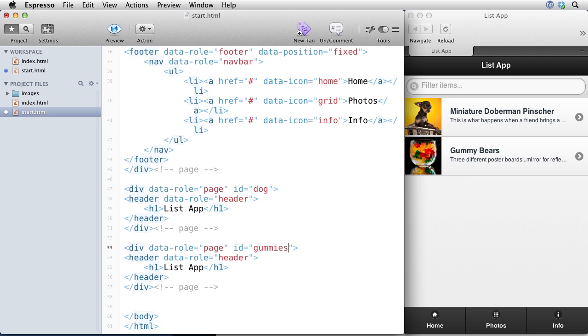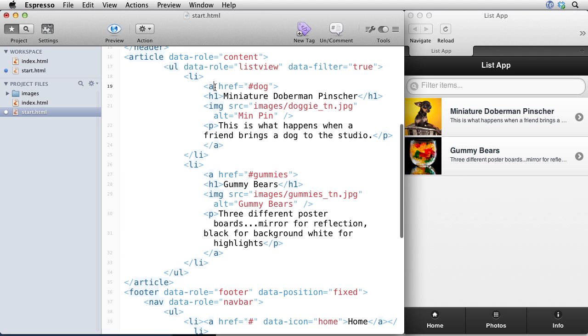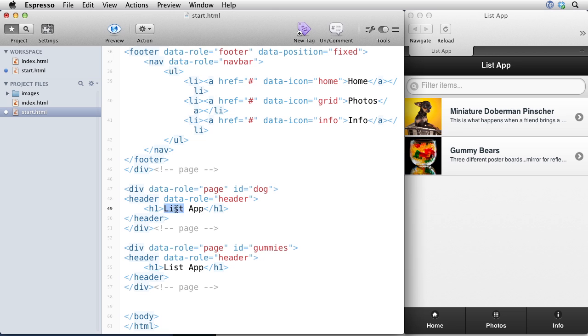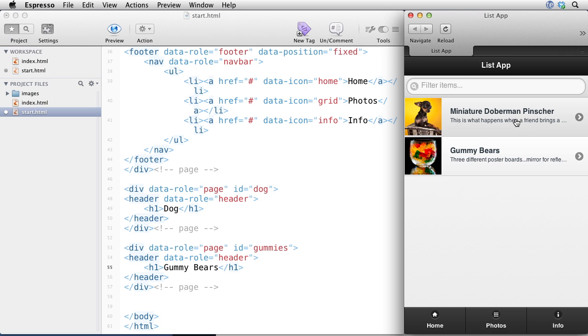And we'll also create a page for the gummies. So gummies. Notice that when we created these links, we're actually linking to a pound dog and a pound gummies. That's actually going to take this page over to these two other pages that we've set up just by assigning them a data role and assigning them an ID of whatever we want to go to. So let's go ahead and put in a dog here and down here we'll put gummy bears.